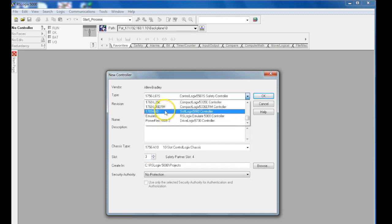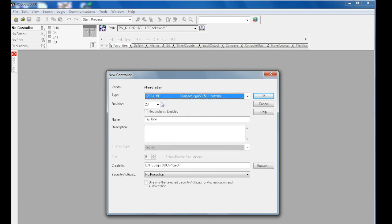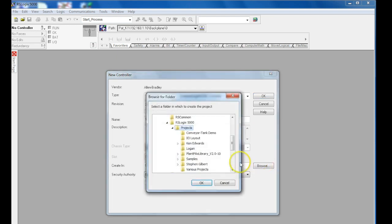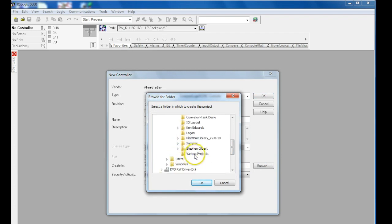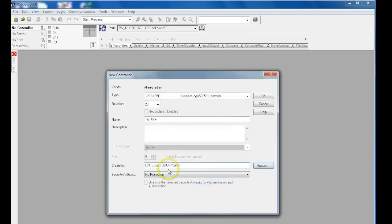I'll set this back to CompactLogix L35E. The 'Create In' is your path, which is one of the most important steps if you want to know where all your projects are going to be. Depending on how you identify them, you can go into projects and lay these out in different folders. In this case, we'll just keep it in projects itself.